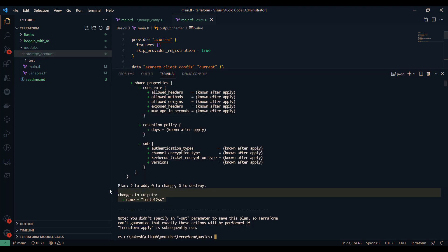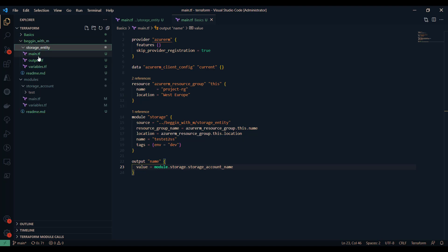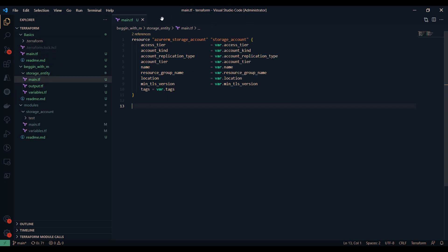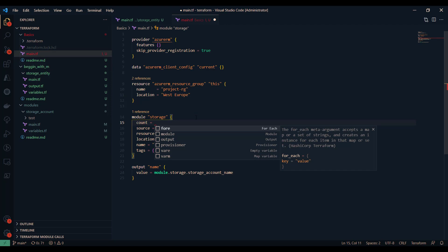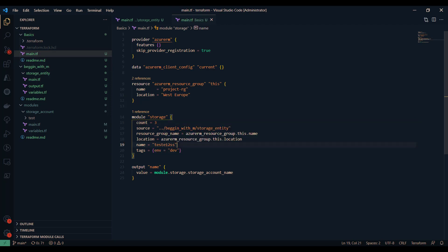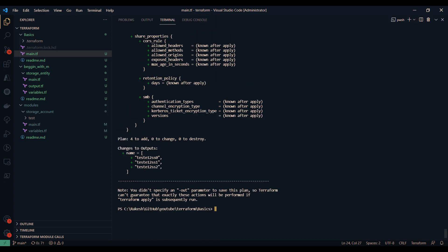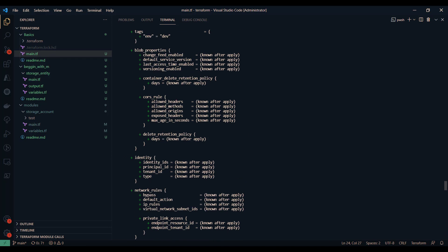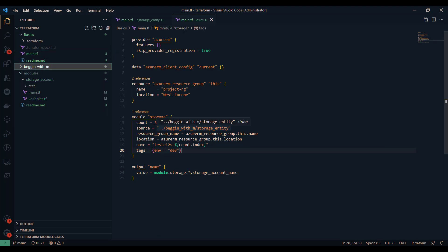As you can see, the output is returning the name from the module's output.tf. You can call this storage module multiple times — by applying a count block, for example count = 3, and using count.index, it will create three different storage accounts. As you can see it is creating four or five different resources: one resource group and three different storage accounts. By calling the module three times, we are able to create three different storage accounts.